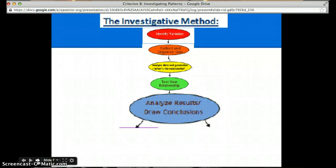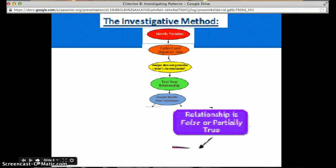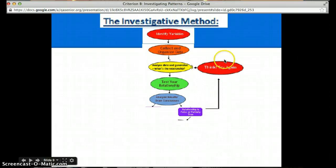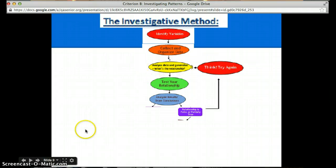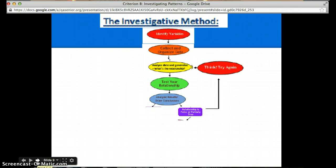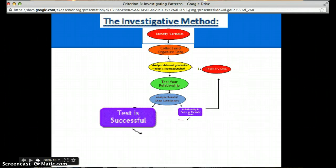This looks pretty similar to the scientific method. So then you need to draw some conclusions, and you're either going to conclude that the relationship is false or partially true, in which case you need to go back and try it again. You need to reanalyze the data, retest your relationship, and reanalyze the results and draw new conclusions.